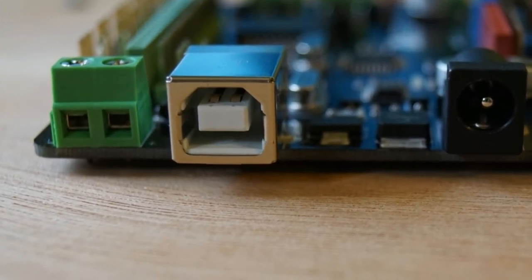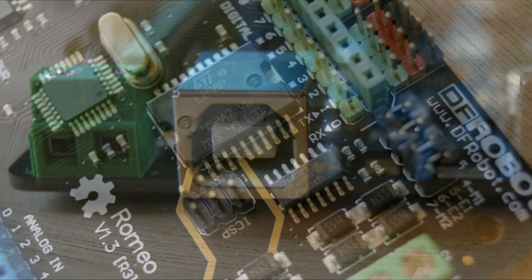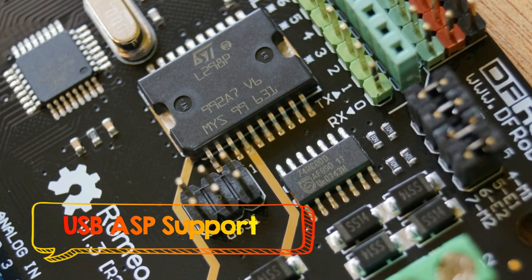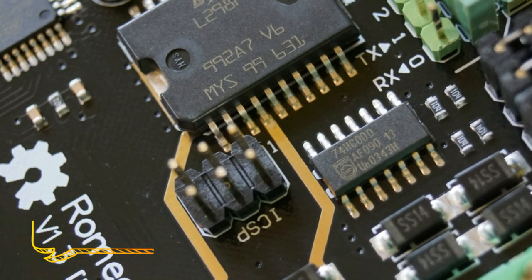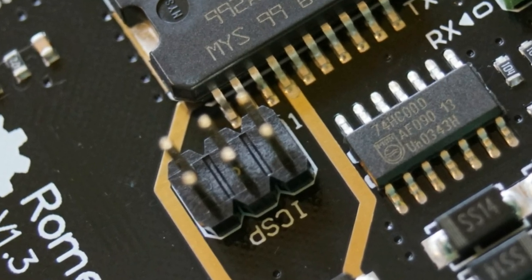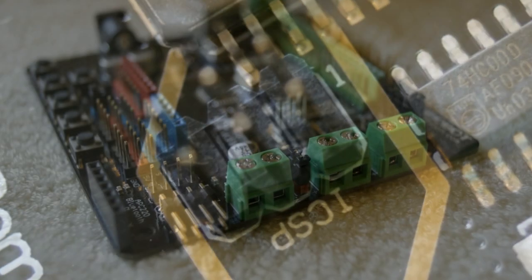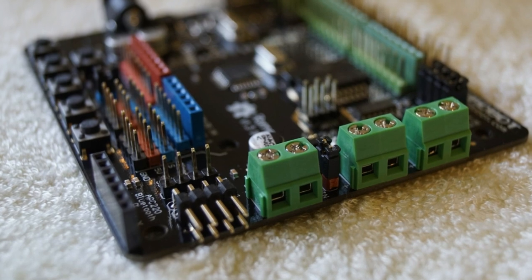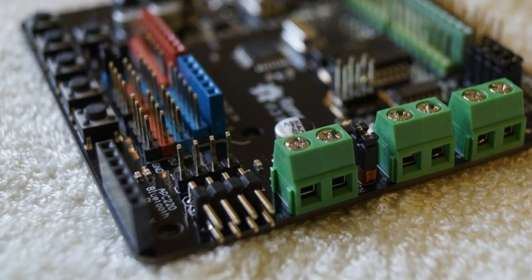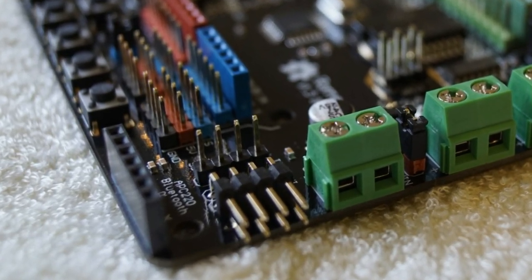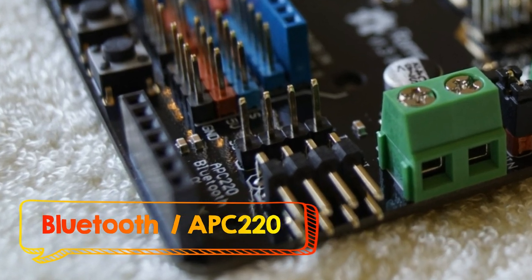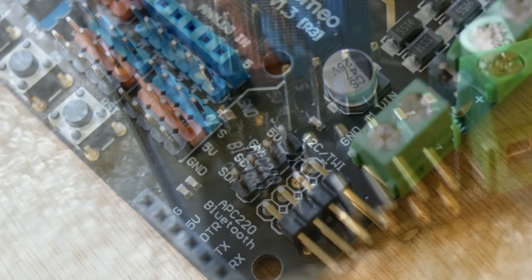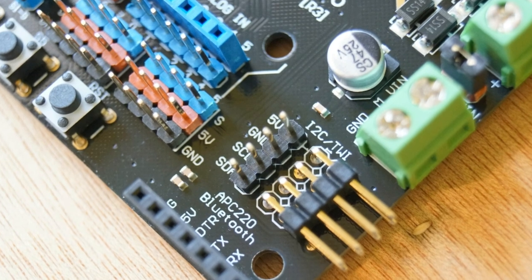Other features include a USB interface for programming like Arduino, and an ICSP header to program it using a USB ASP or similar serial programming devices. It supports a socket for Bluetooth modules and APC 220 RF modules.